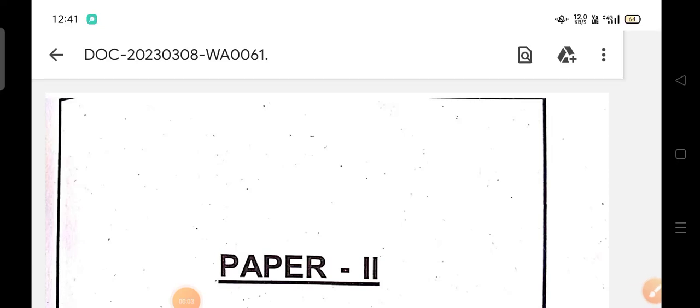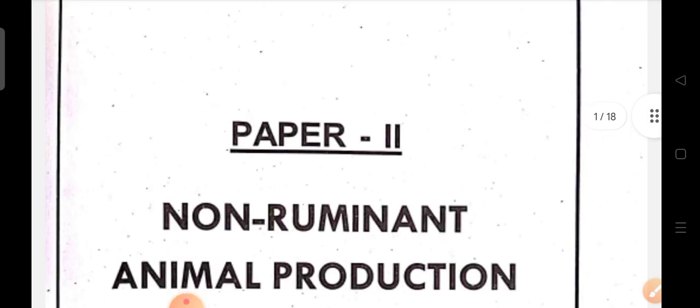Welcome back to Vijhita Rajkumar's YouTube channel. Today in the video, I'm going to cover livestock management and dairying course with short and important questions and answers, like two-marks questions.